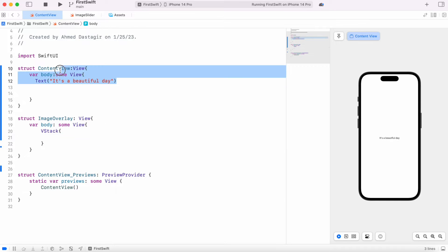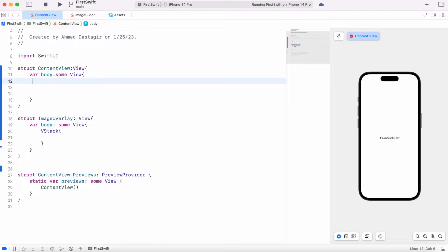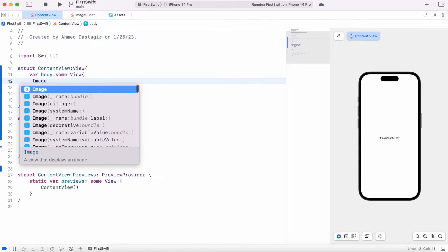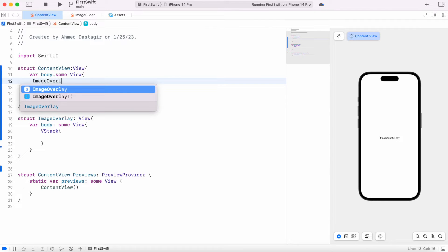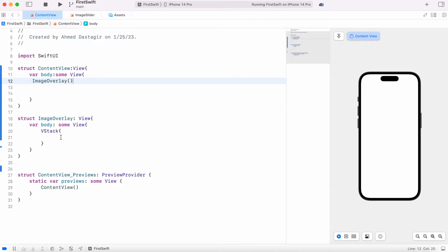All right, I'm going to remove this over here and I'm going to call our view the one that we just created, image overlay. Now of course it's all empty because inside this stack we don't have anything.